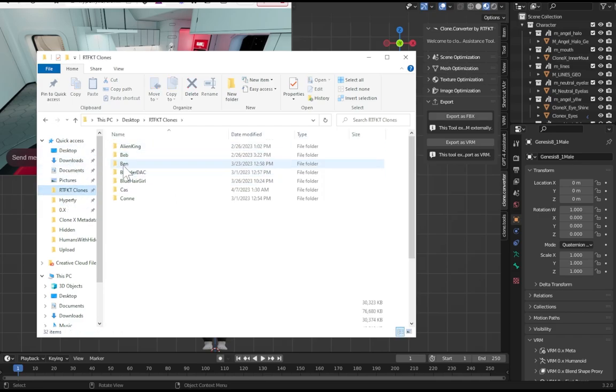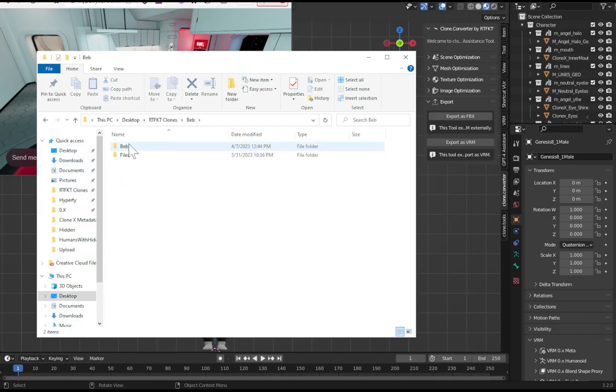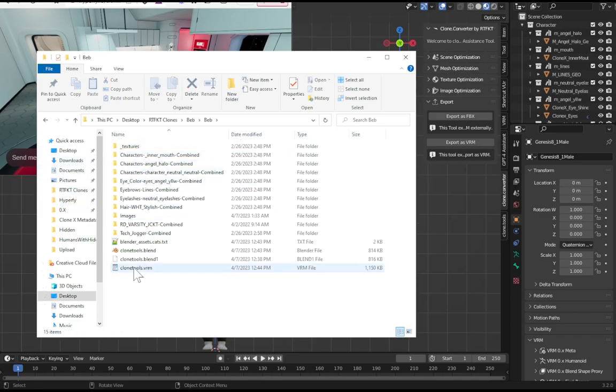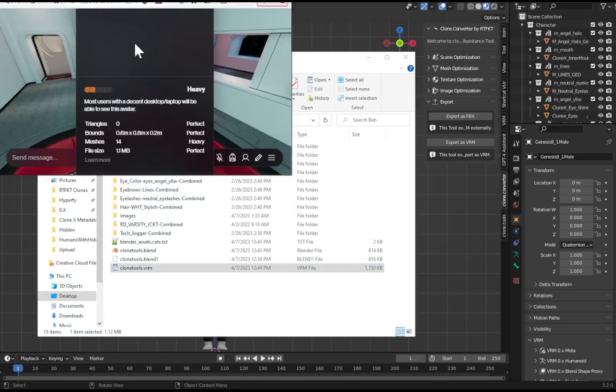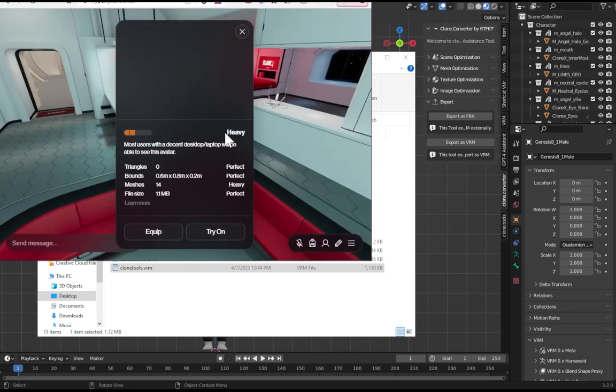And then from here I'm going to open up the folder. Mine is under web, web, web Clone Tools VRM. Just drag and drop this onto the screen. This is because Hyperfy is doing an update right now, don't worry about it.